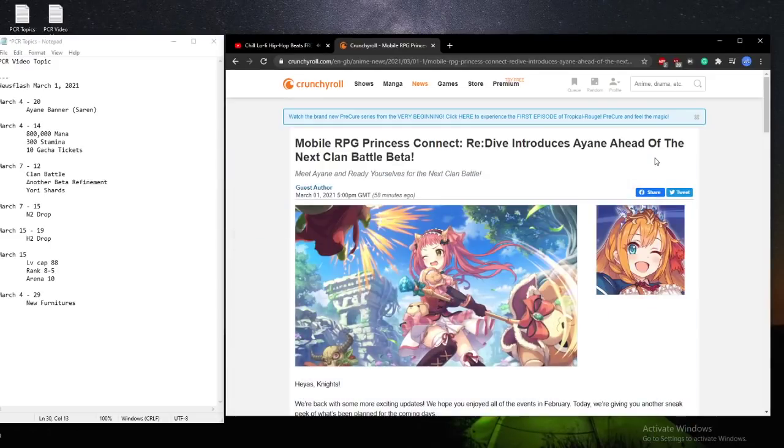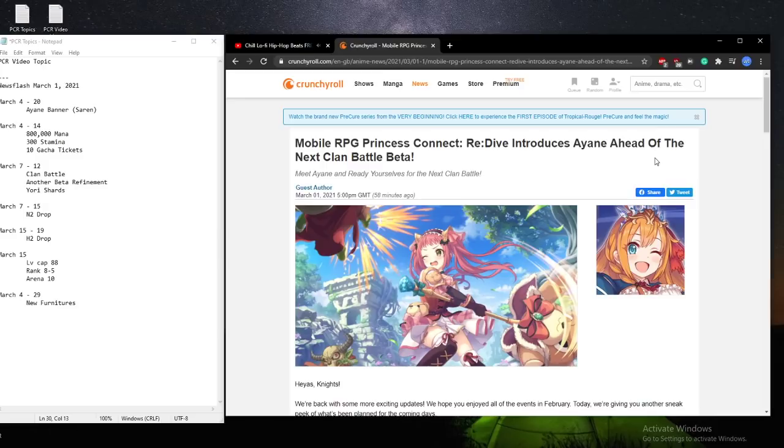Hey everyone, Tamayas here. Welcome to another Princess Connect video. Newsflash, we just got some great awesome updates from Crunchyroll regarding the schedule we all have for the first two weeks of March.